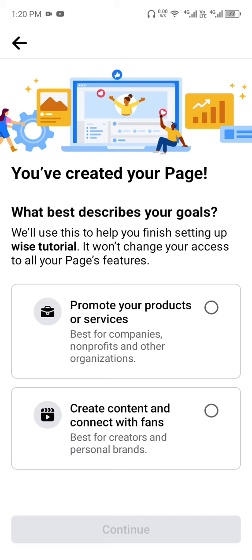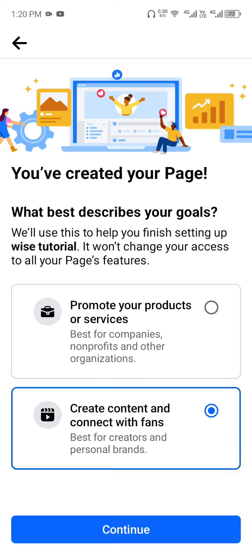Choose the option 'Create content and connect with fans', then click on Continue.